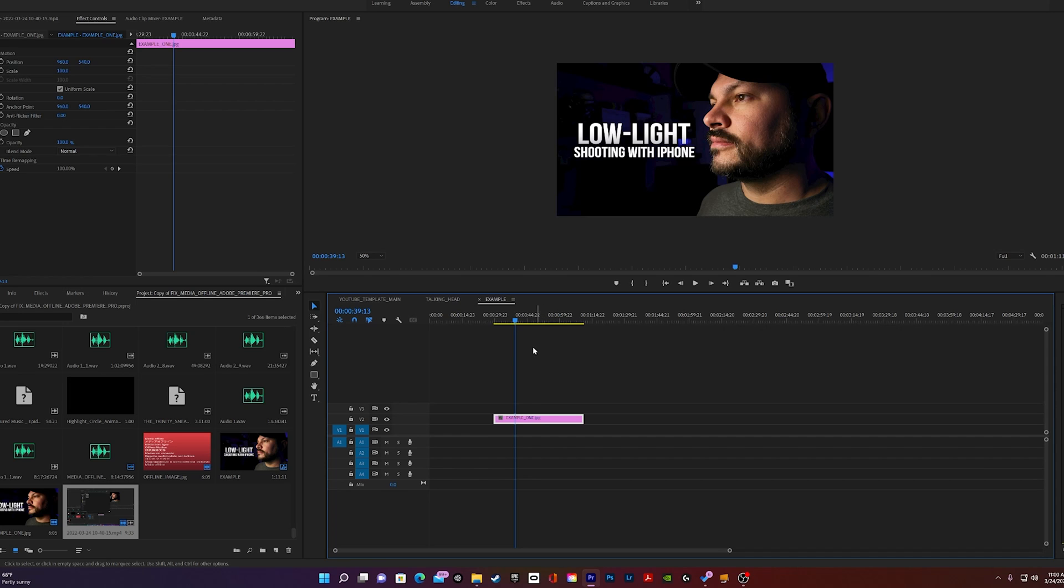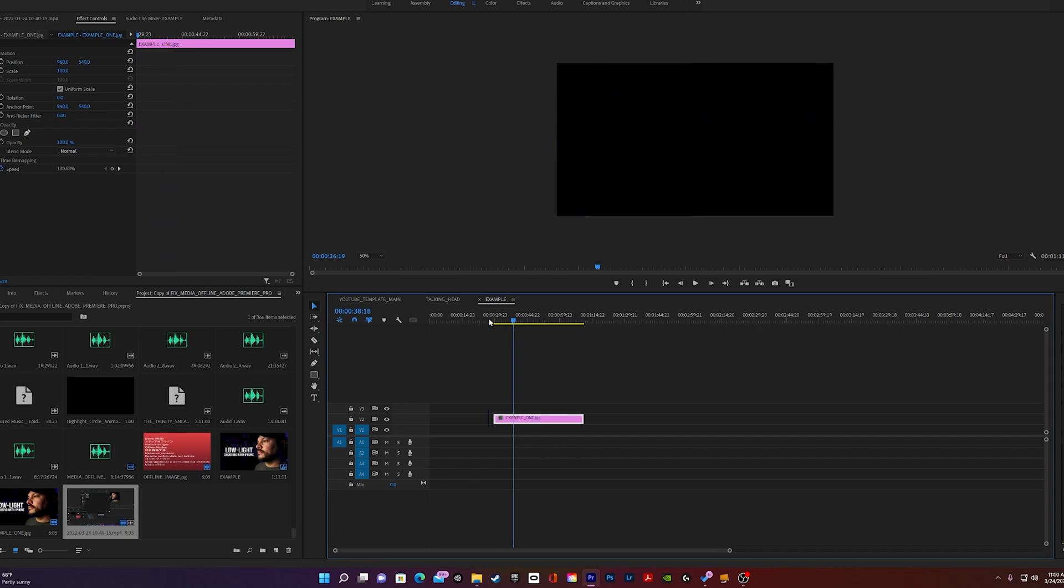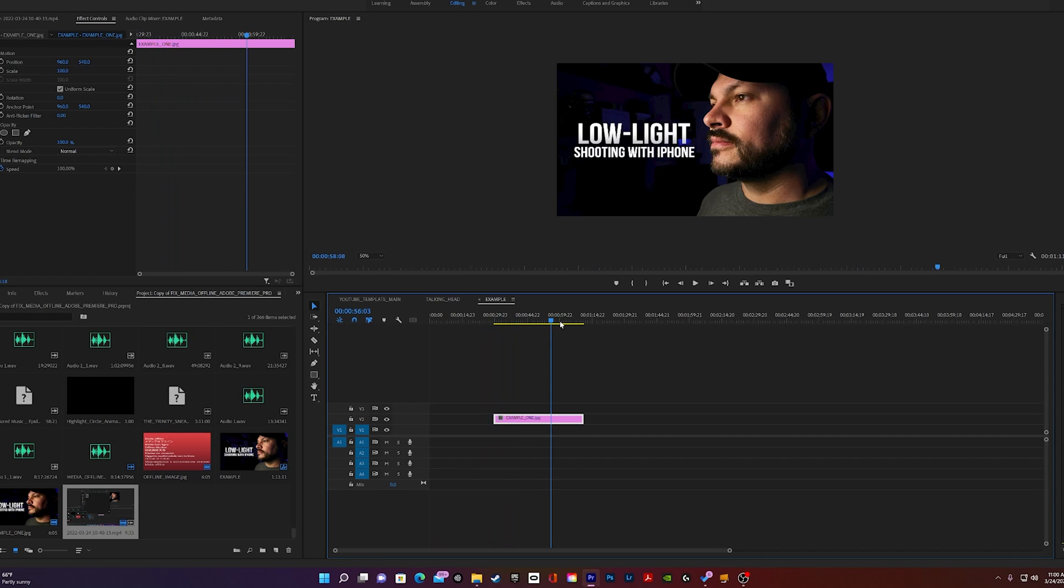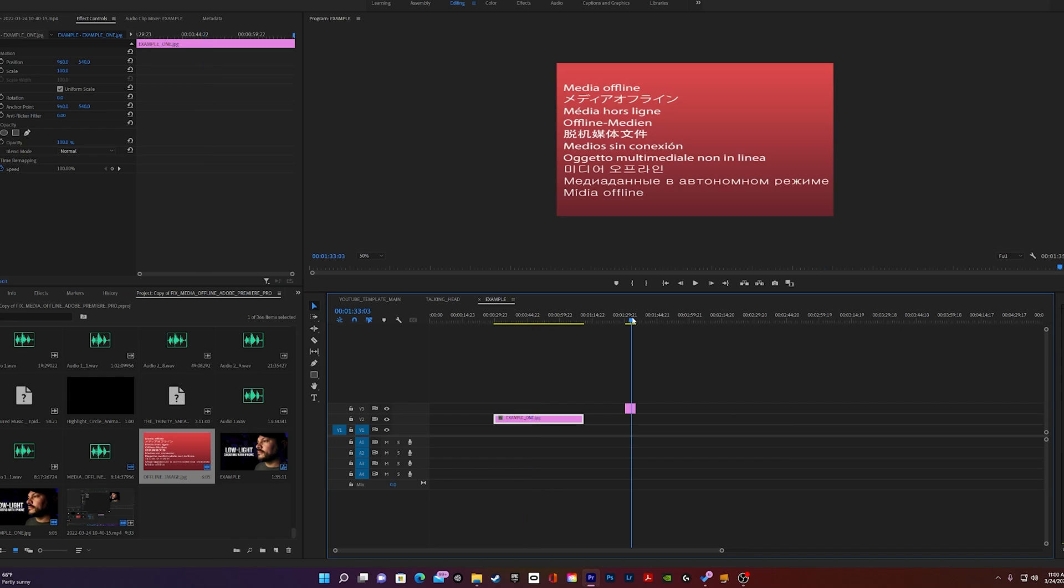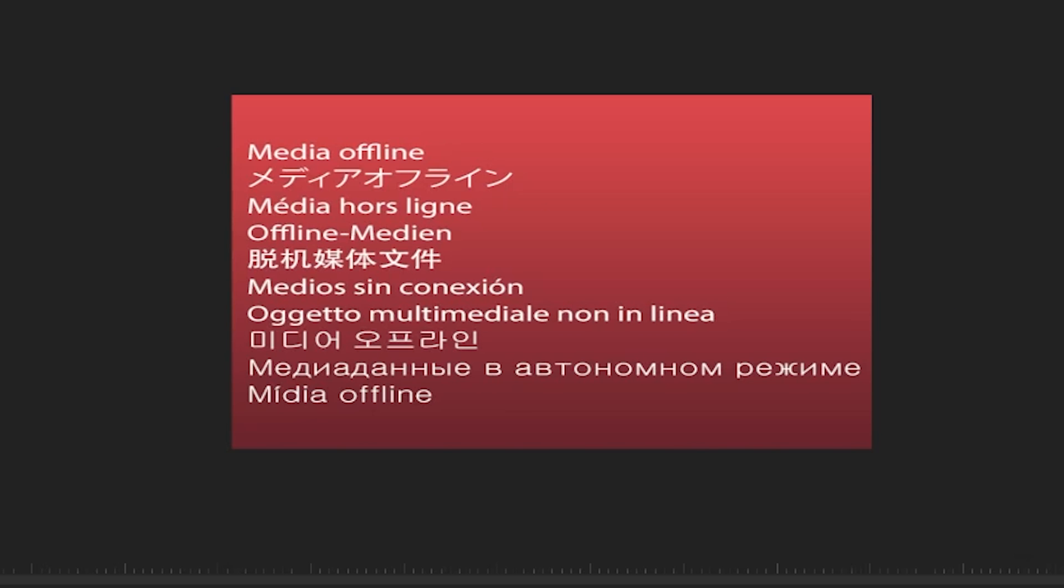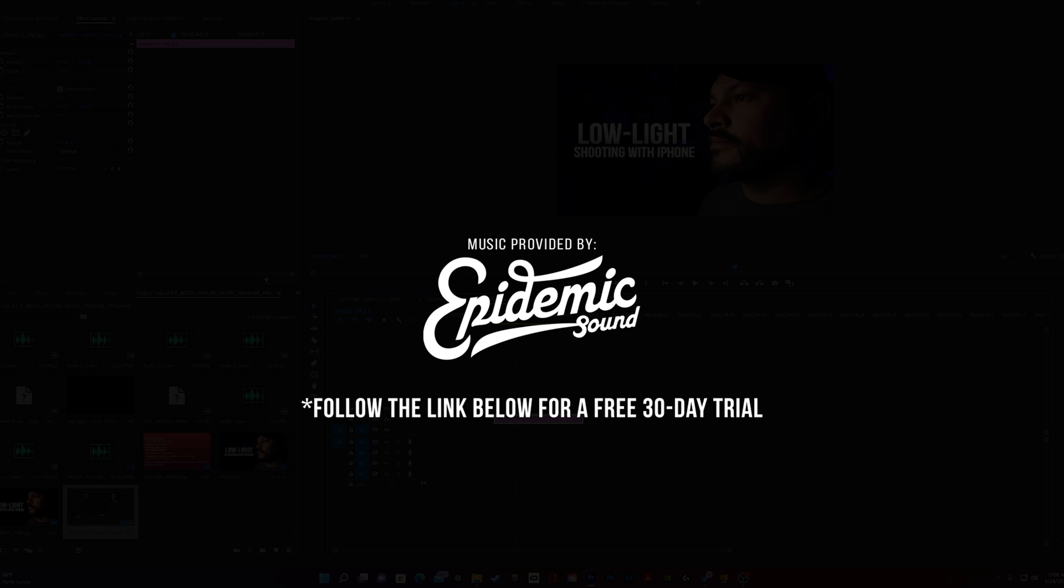If you've been using Adobe Premiere Pro for any amount of time, chances are you've run across this screen right here. And it can look pretty scary if you're not sure what exactly is happening. But today I'll go over how we can easily fix this error and prevent it in the future.